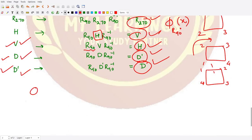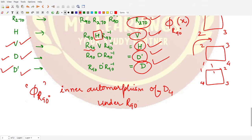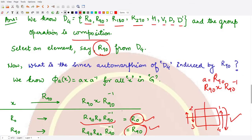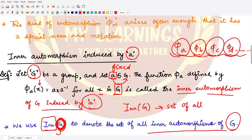So phi_(r90) forms an inner automorphism of the group D4 under the element r90. In a similar manner, you can calculate different mappings by taking different elements of the group. I hope you understood this example and the definition of inner automorphism induced by element a. That is it for this video, thank you for watching.